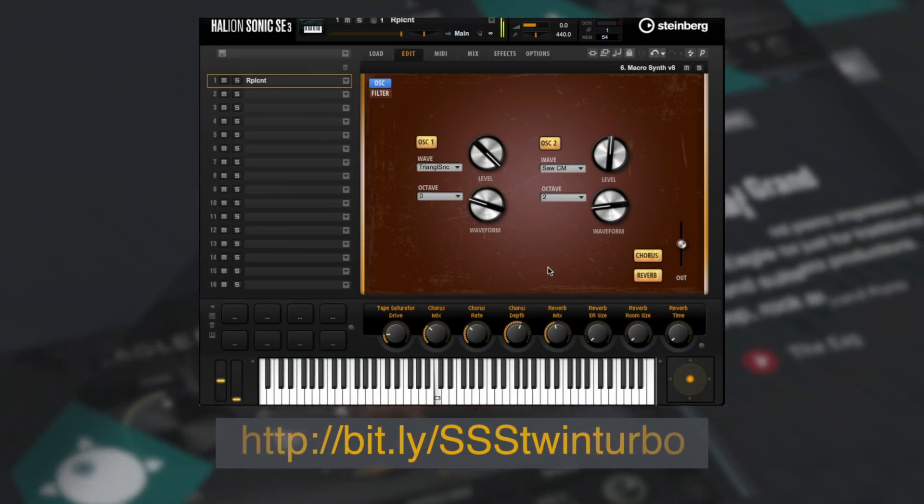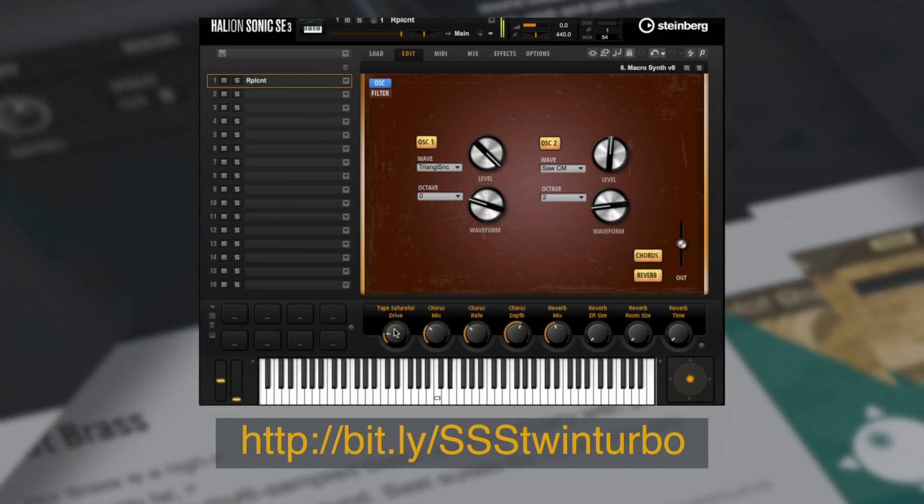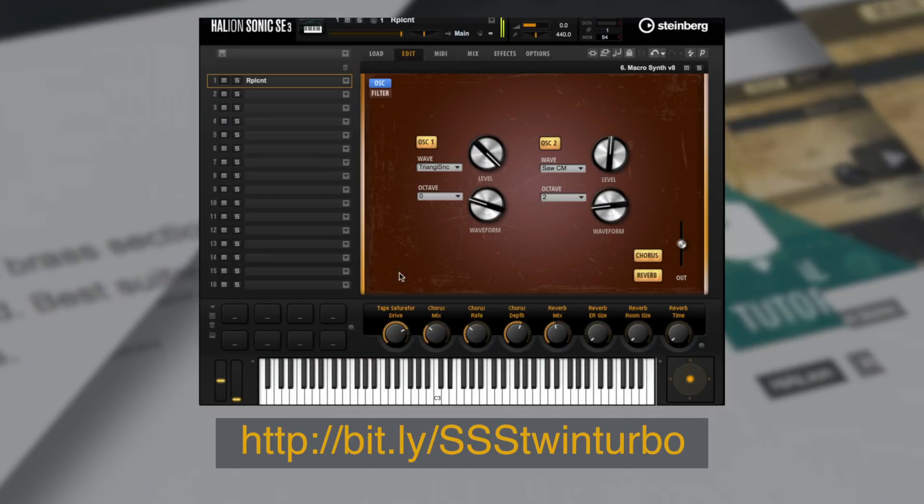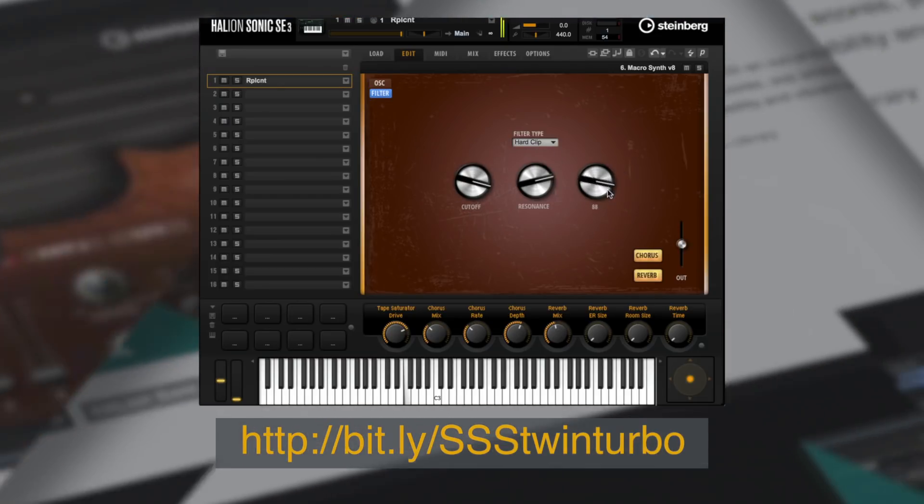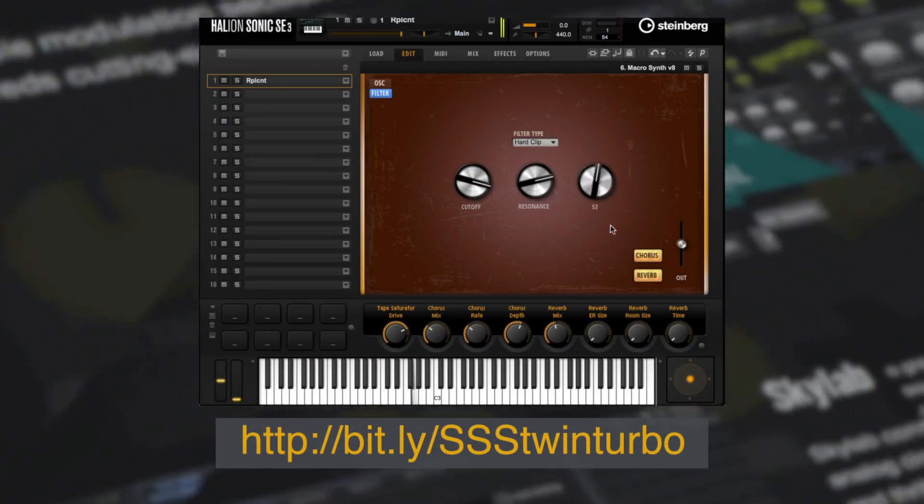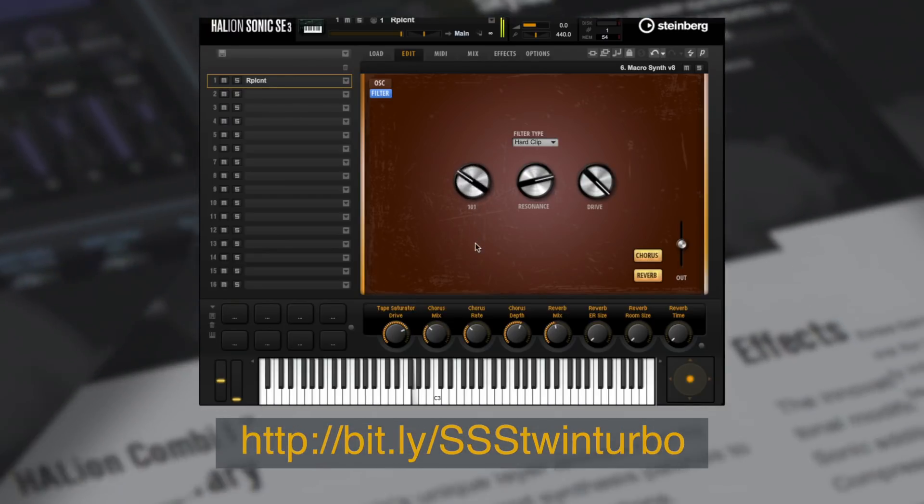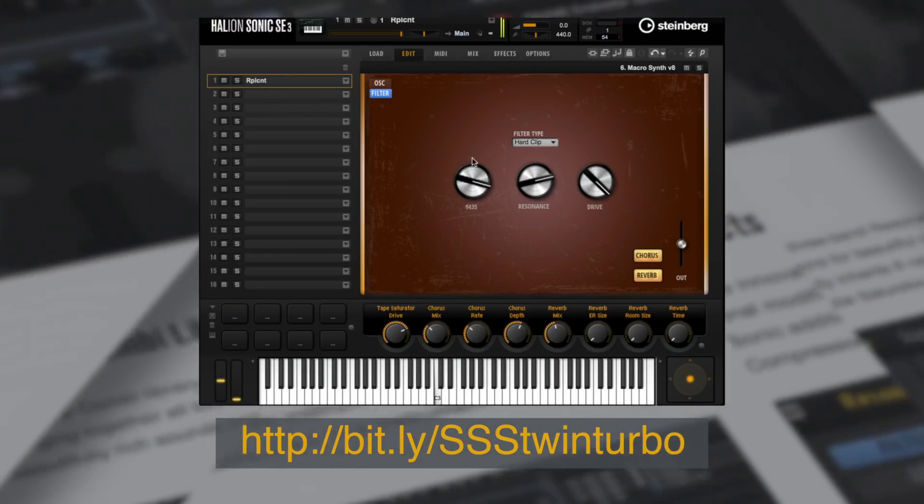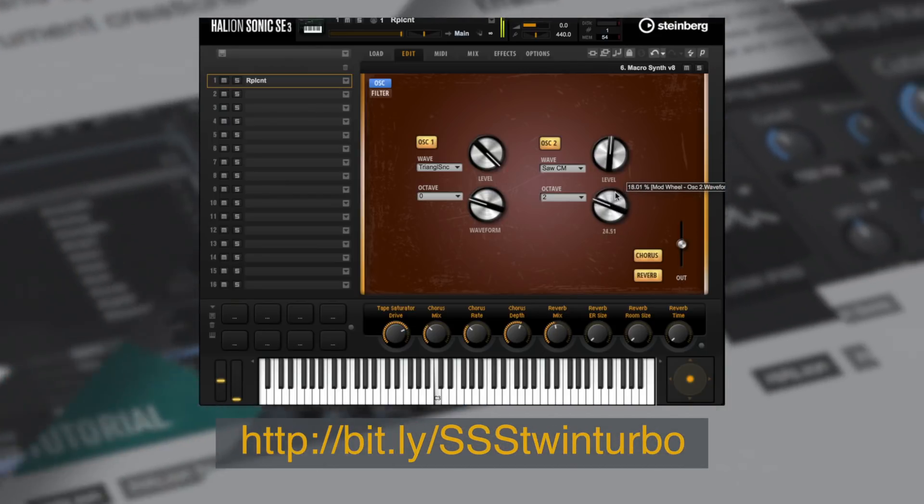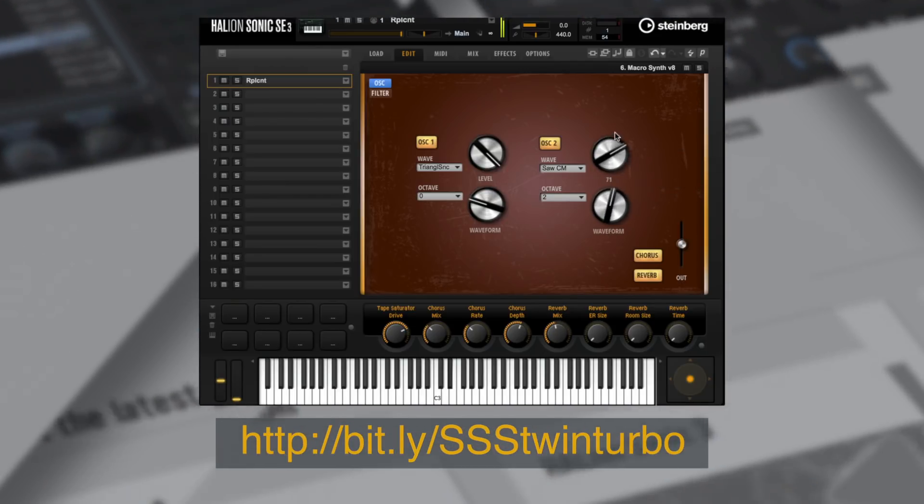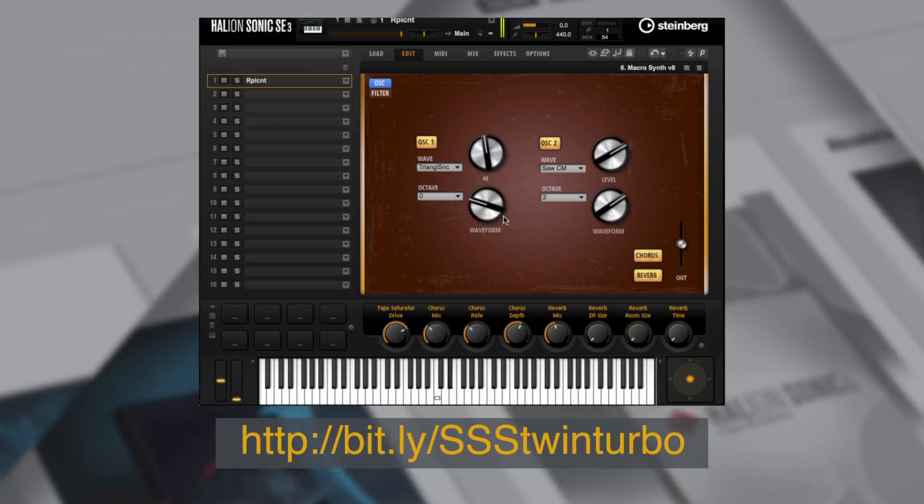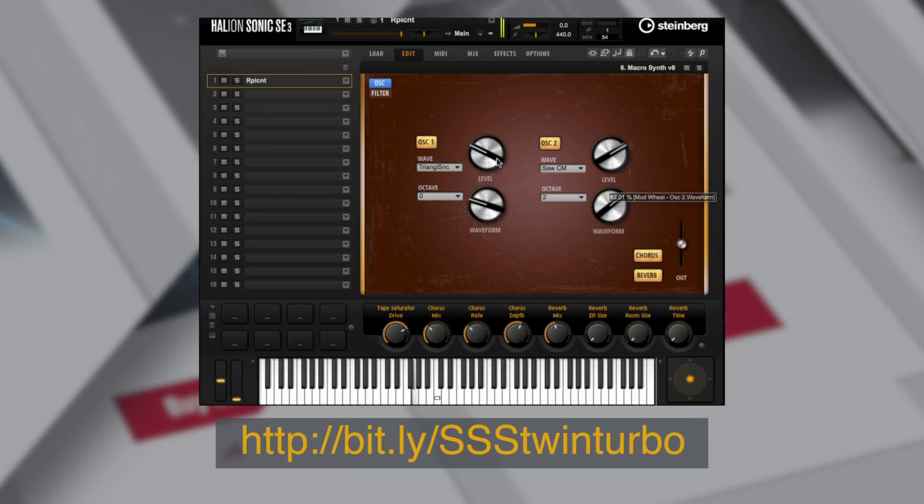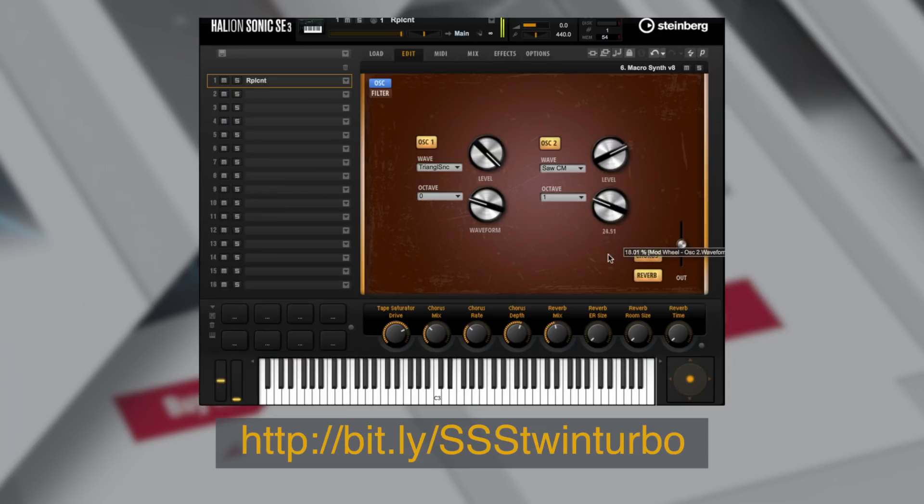So that's all for this video. You can download our completed instrument from the URL below. If you don't own Halion 6 you can simply download the free Halion Sonic SE player to load a patch. Be sure to like, share and comment wherever you're watching this video and check out Halion 6 in more detail at Steinberg's website.